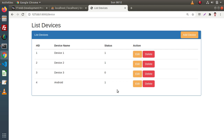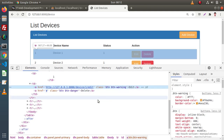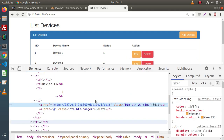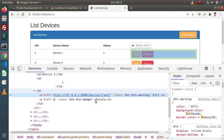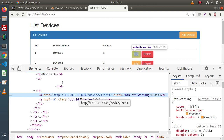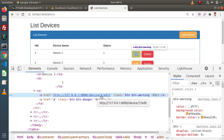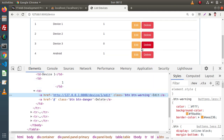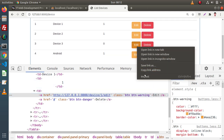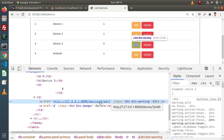One more thing we will do inside this video: let's inspect the edit button because we created our edit route. We can see that this is our localhost URL, this is our route called device, here we have the dynamic placeholder, and this is our edit route. Again if we inspect another row, we again have a different dynamic placeholder value.